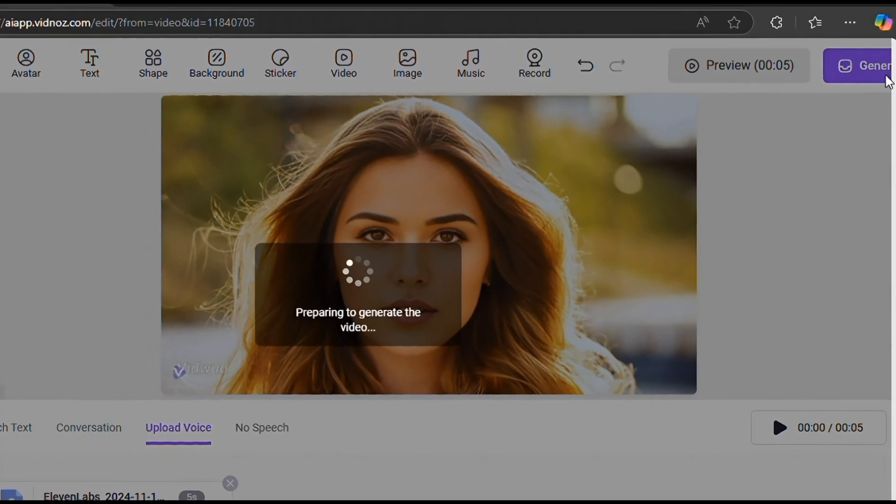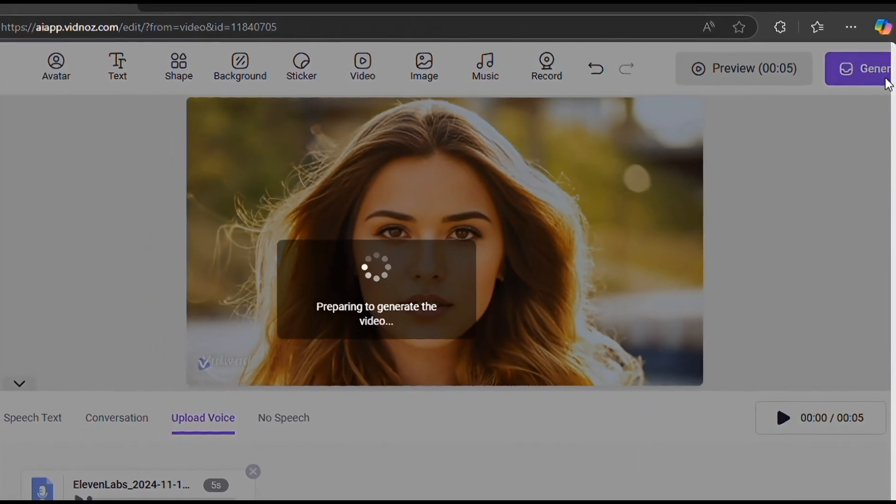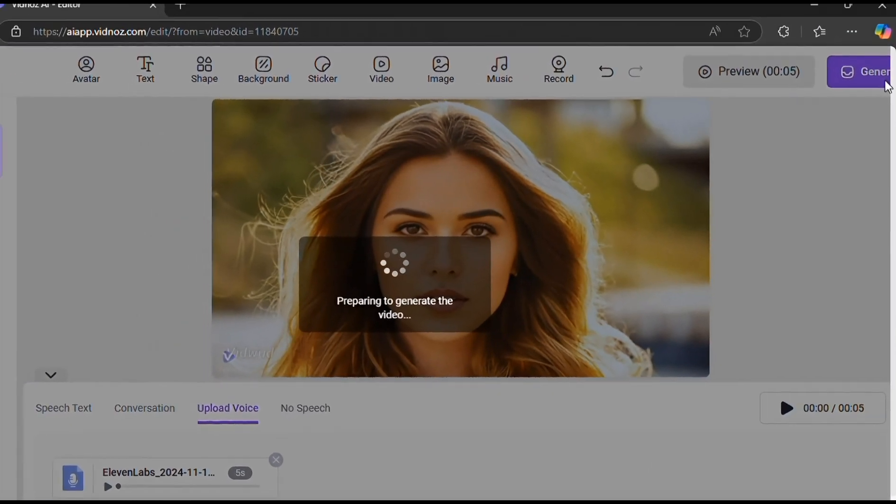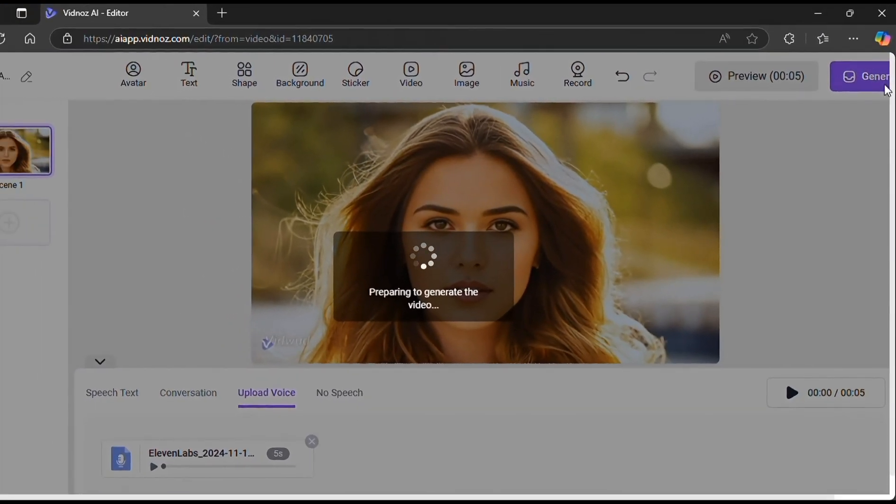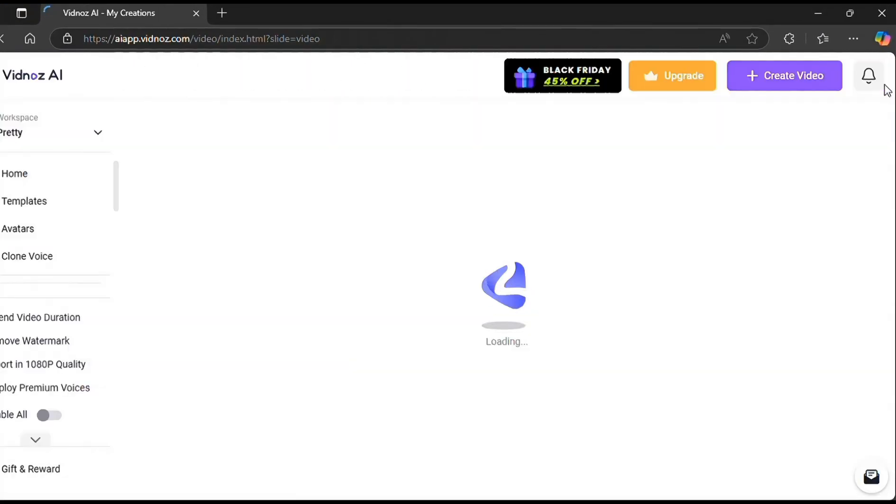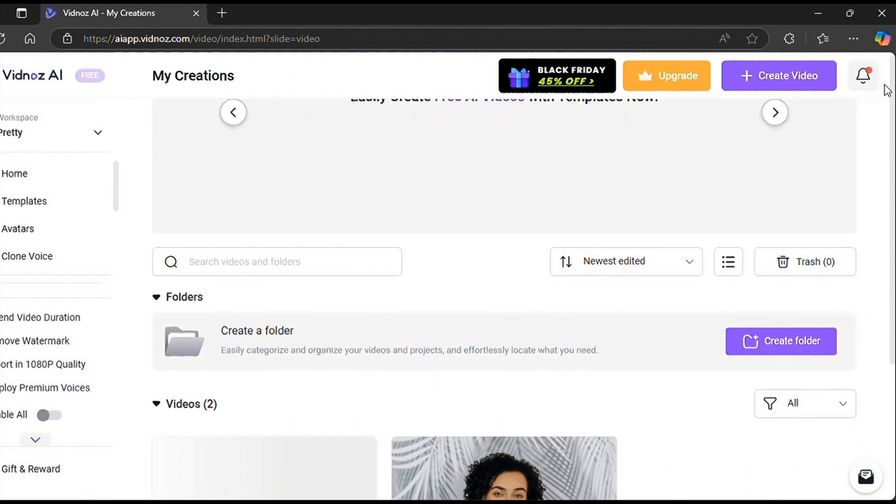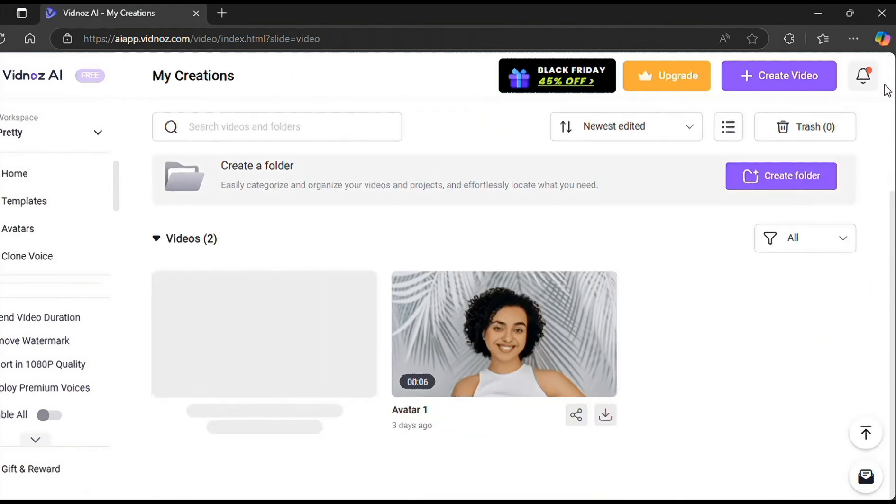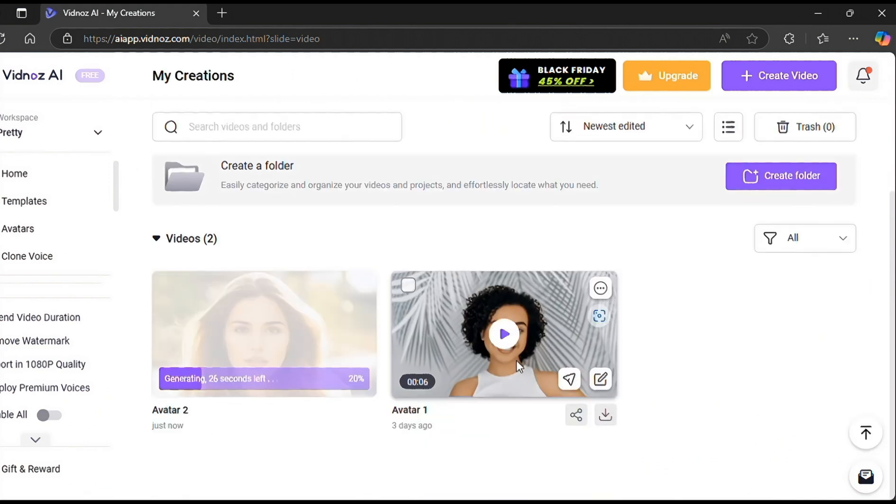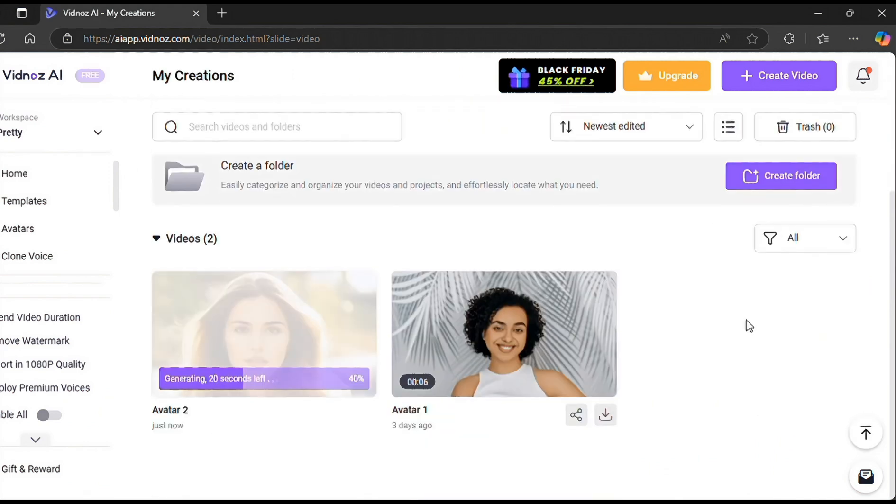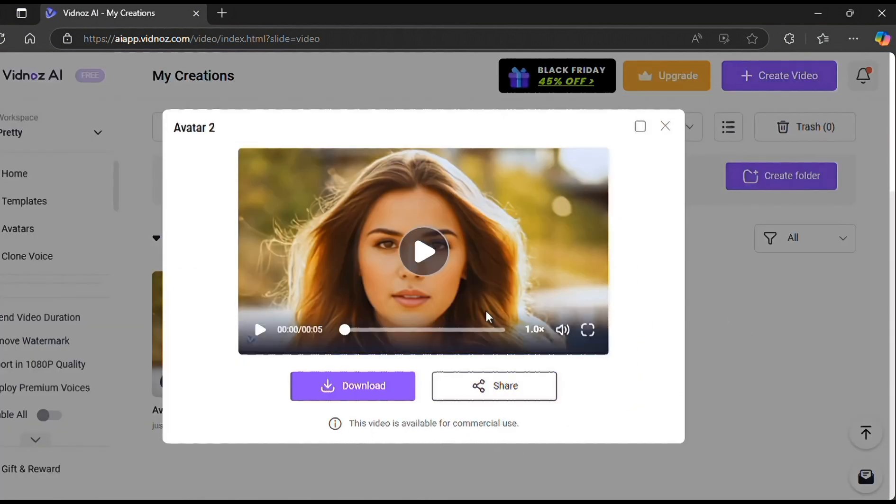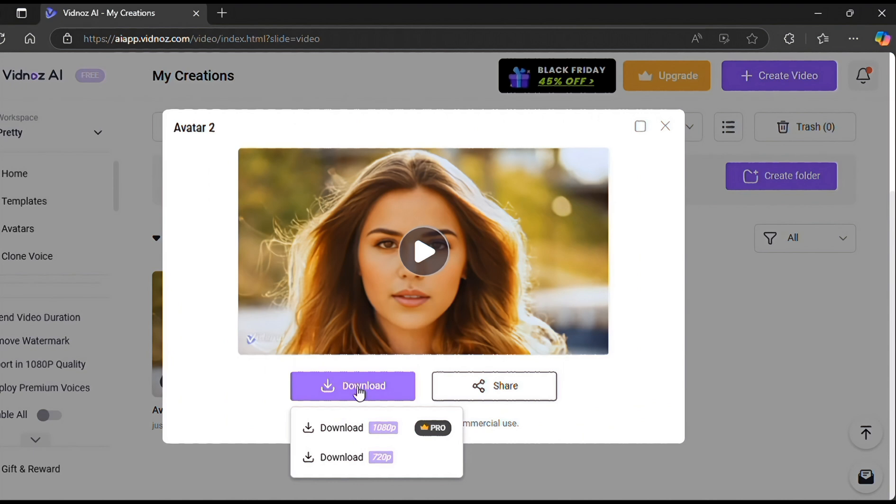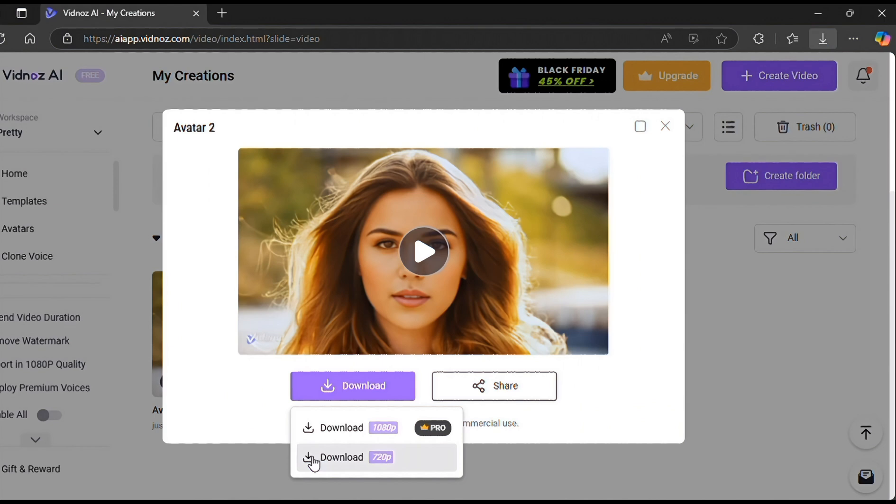It will take about two minutes to generate. As you can see, you can use this video for commercial use. Now download it to your computer. Let's have a look at the lip sync video.